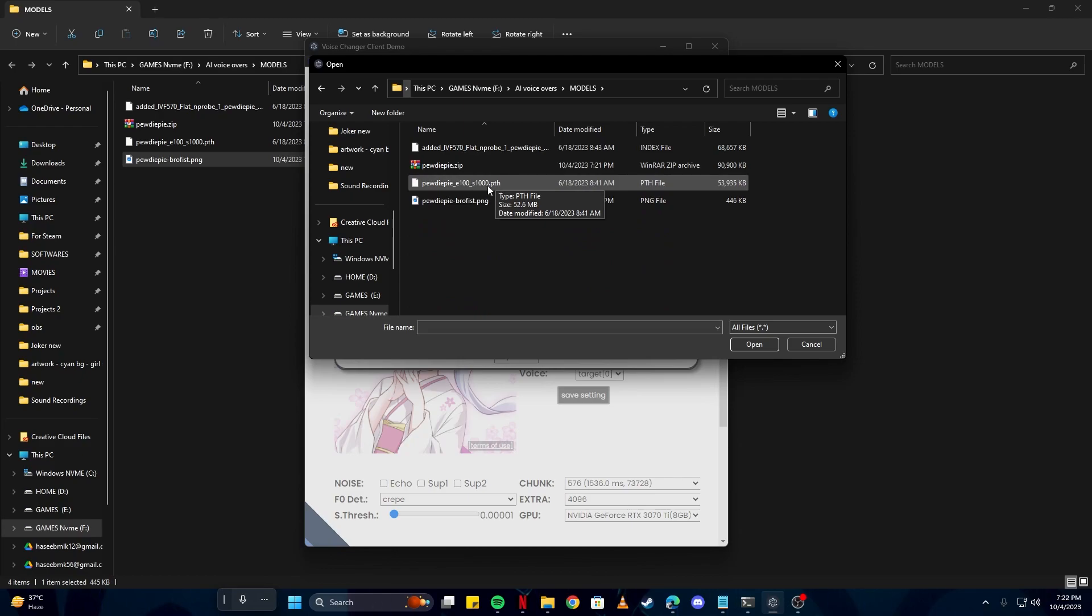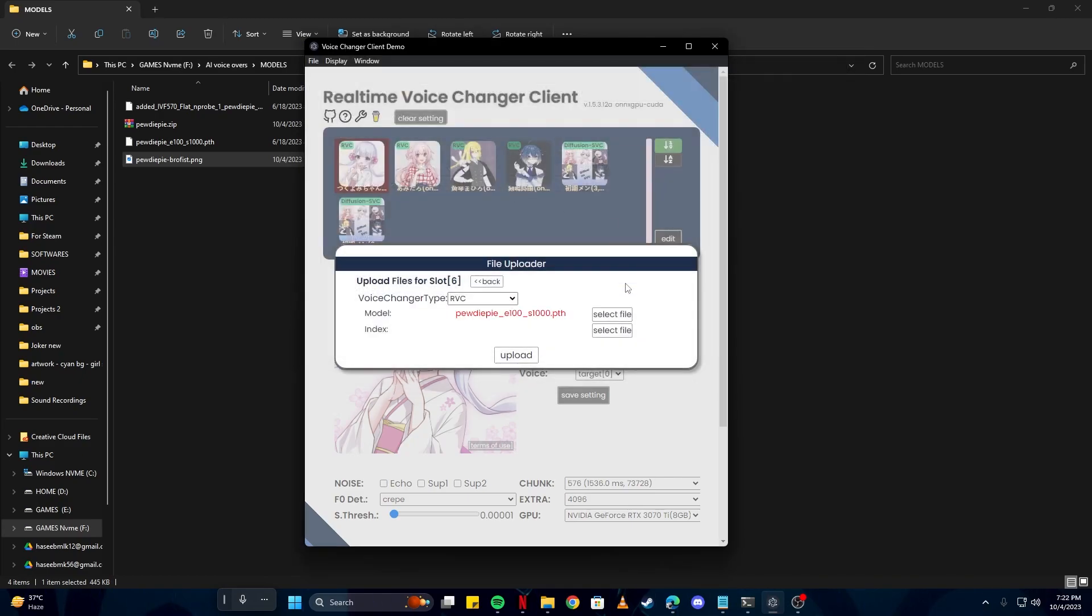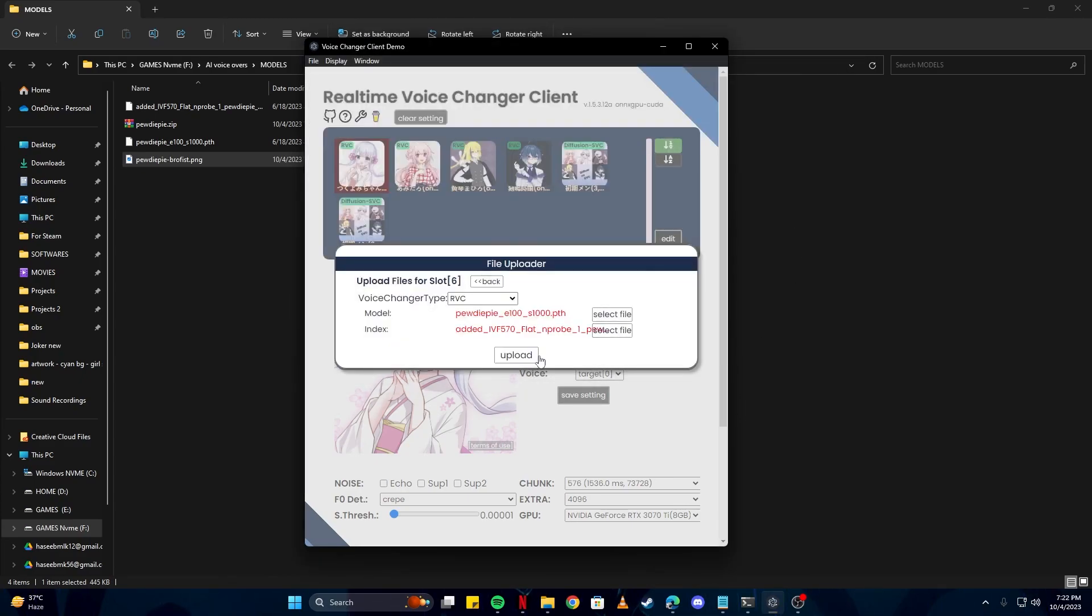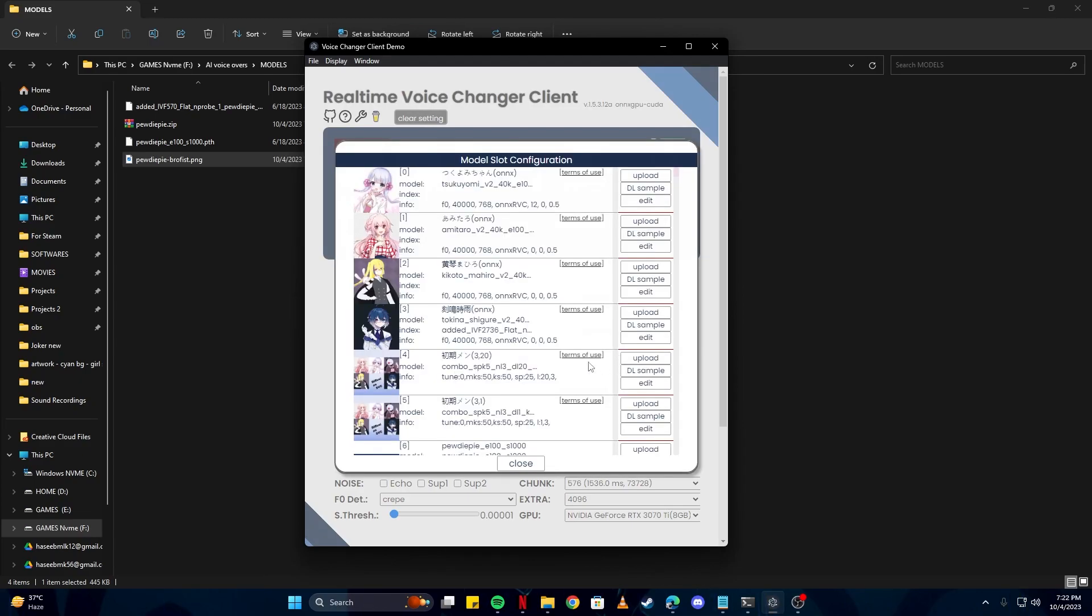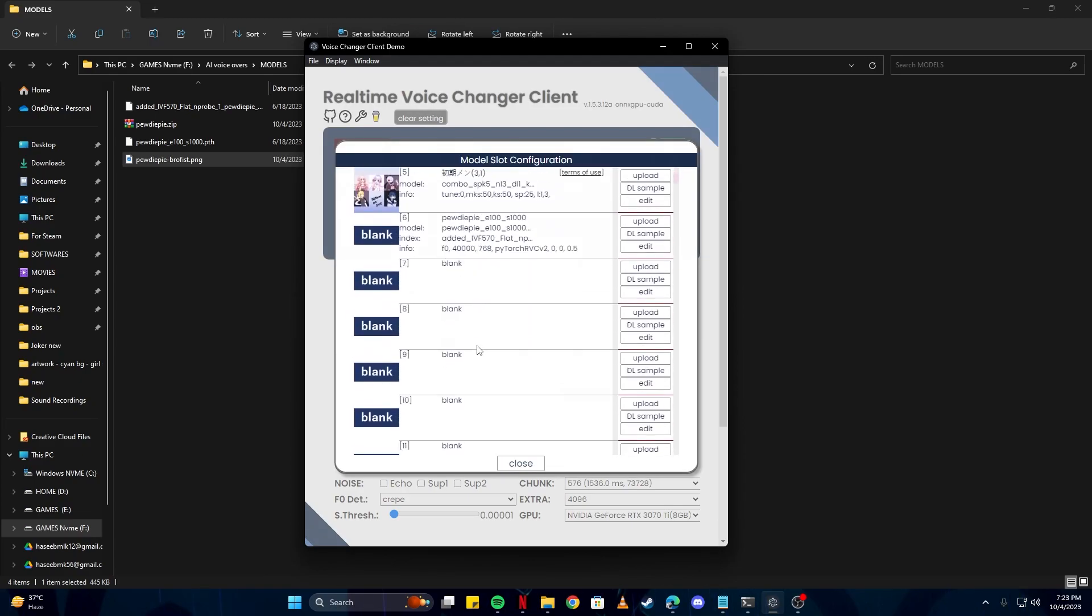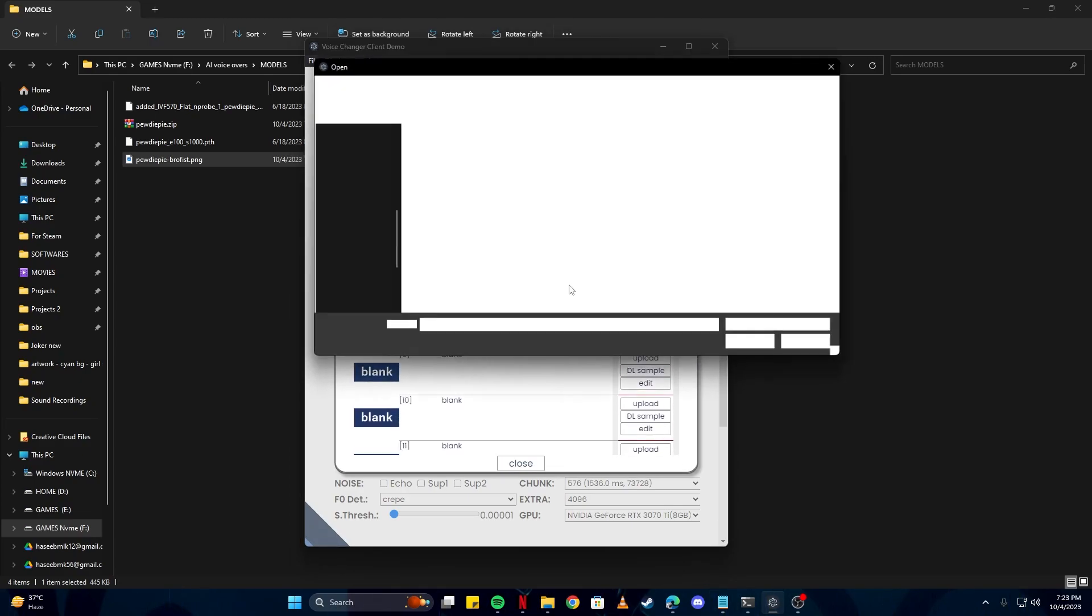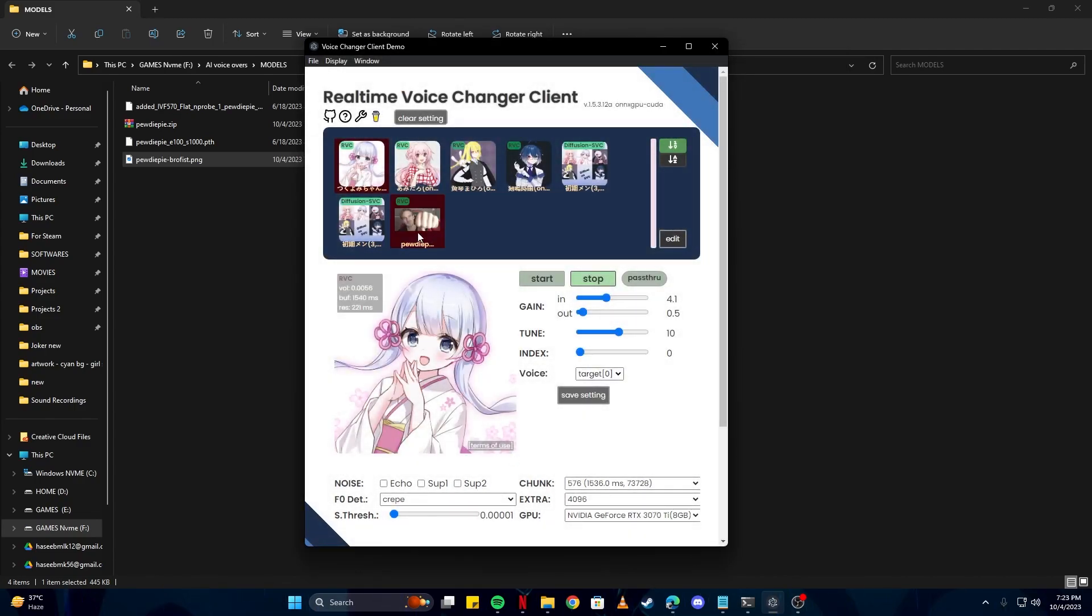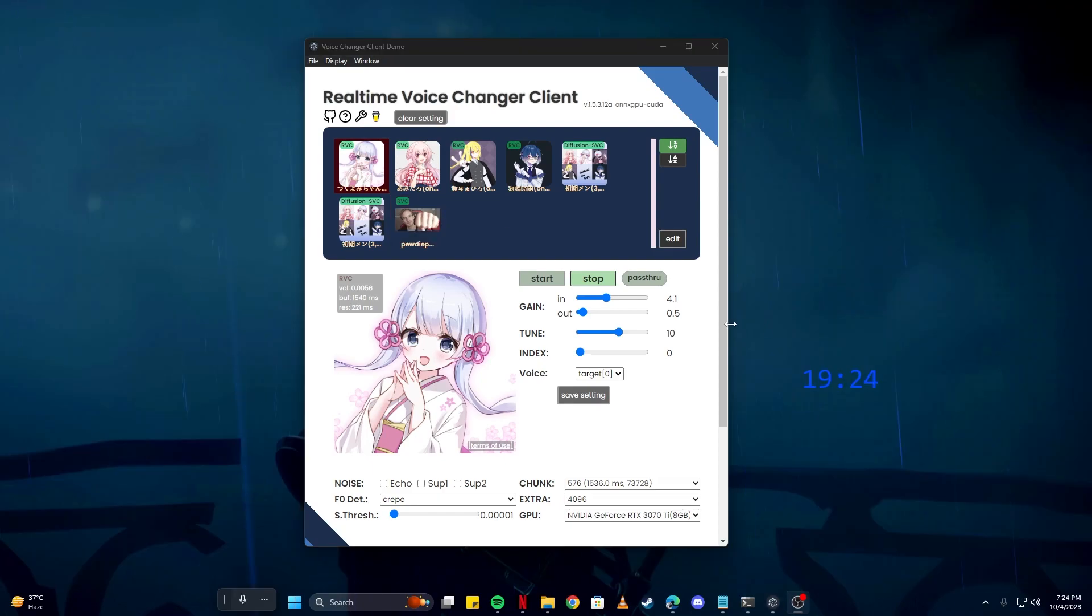You don't necessarily need an index file on most of these, but since we already have one, we can just upload it from here. For the model, we need the .pth file, so I'm going to select that. On the index, simply select the index file. Click upload. Once it's done, you can come down here and click the icon to upload the image. We're going to upload the image here, click close, and now we have our model ready to start editing or making our own voice.